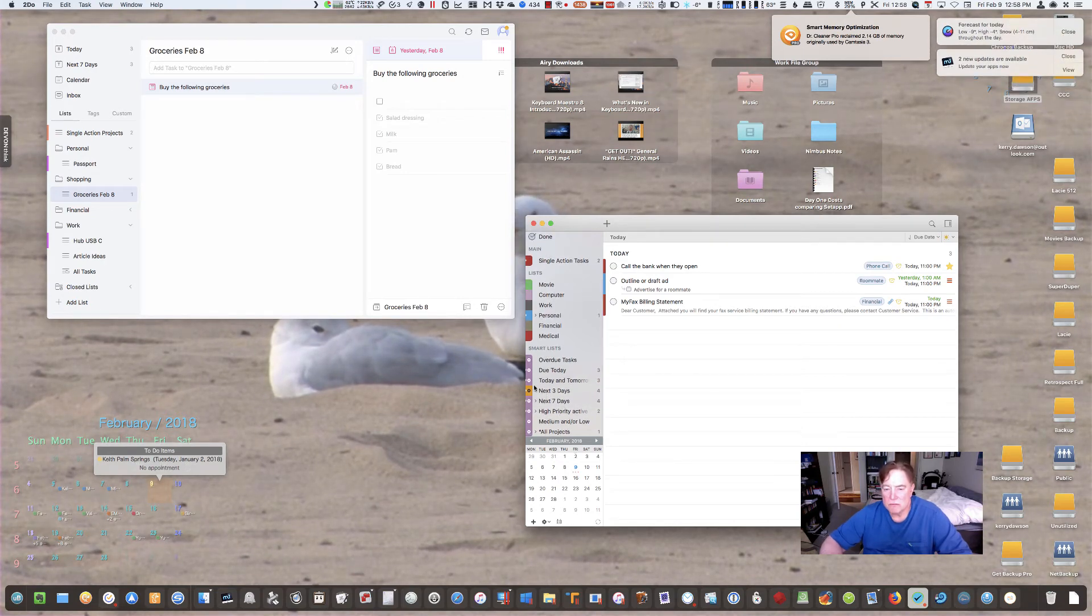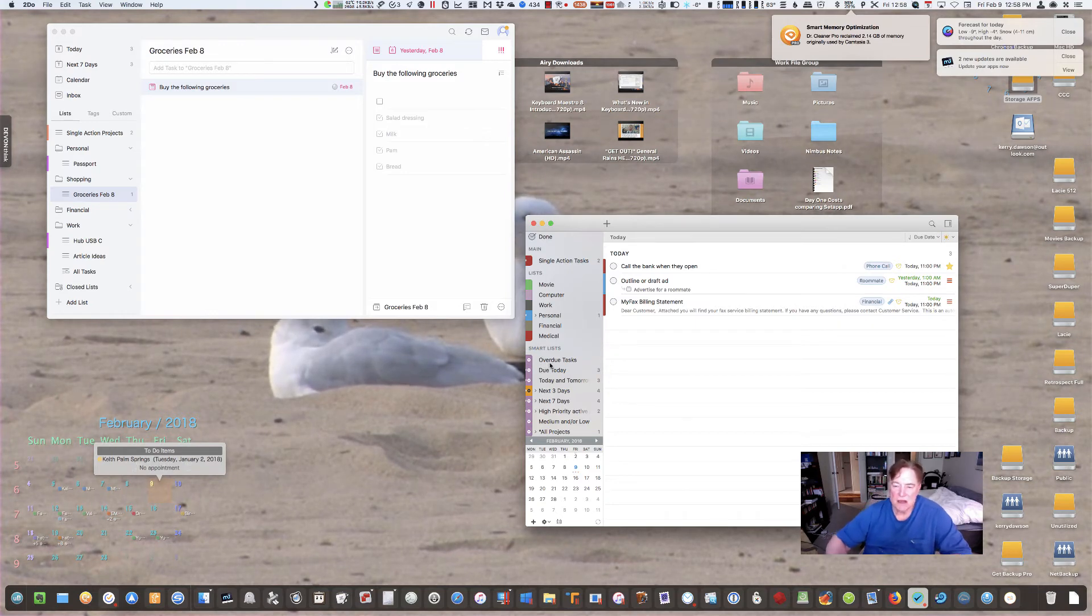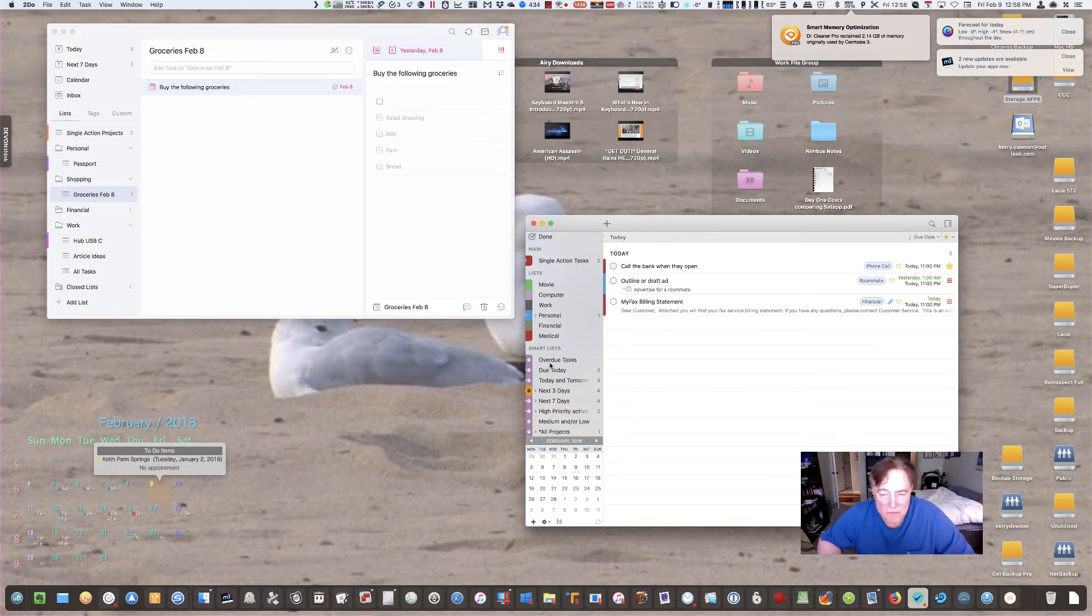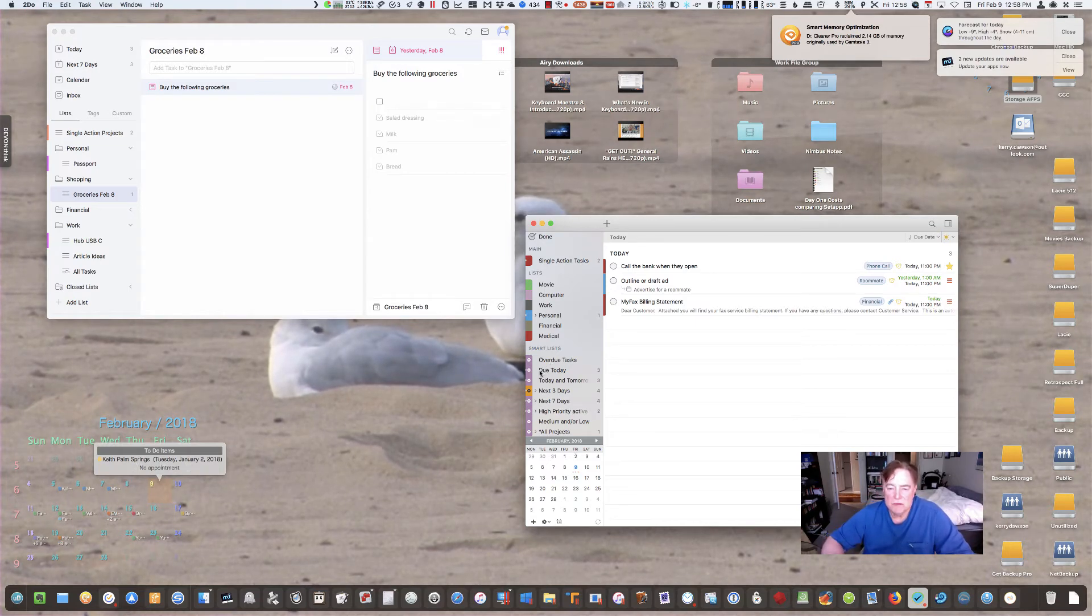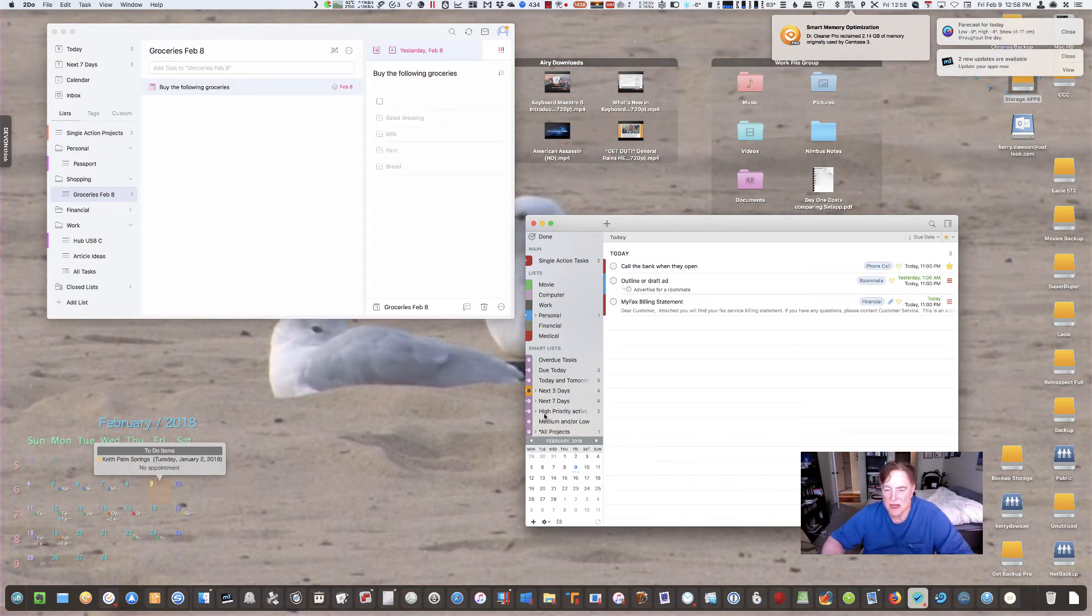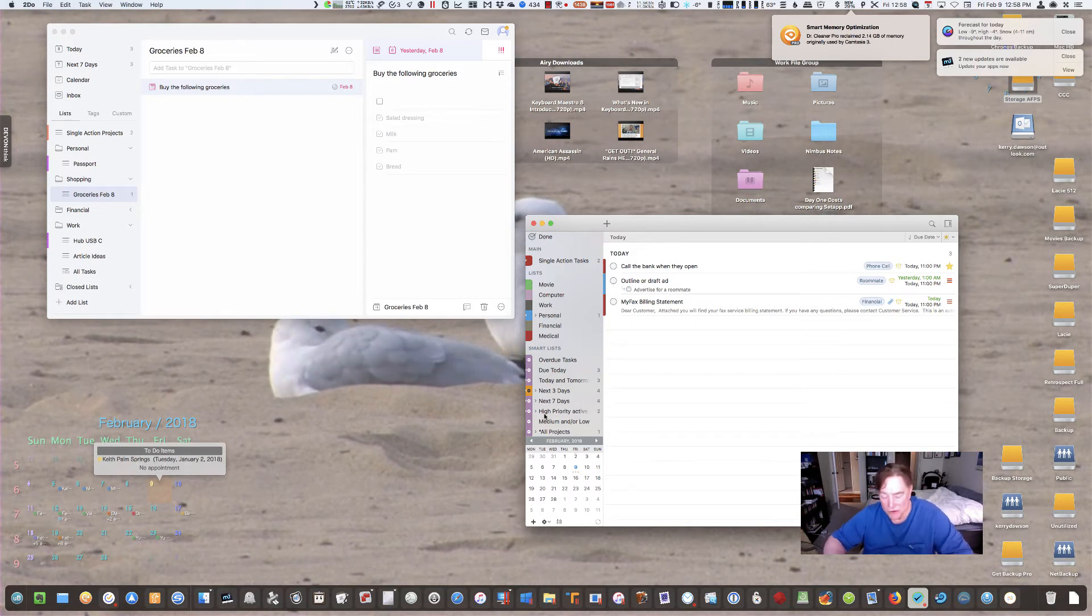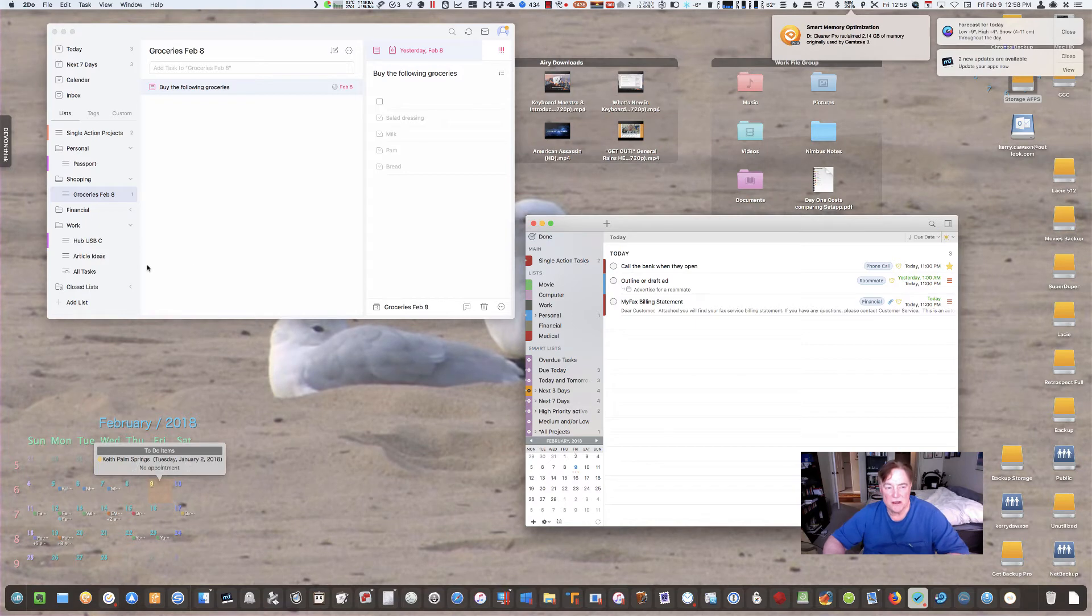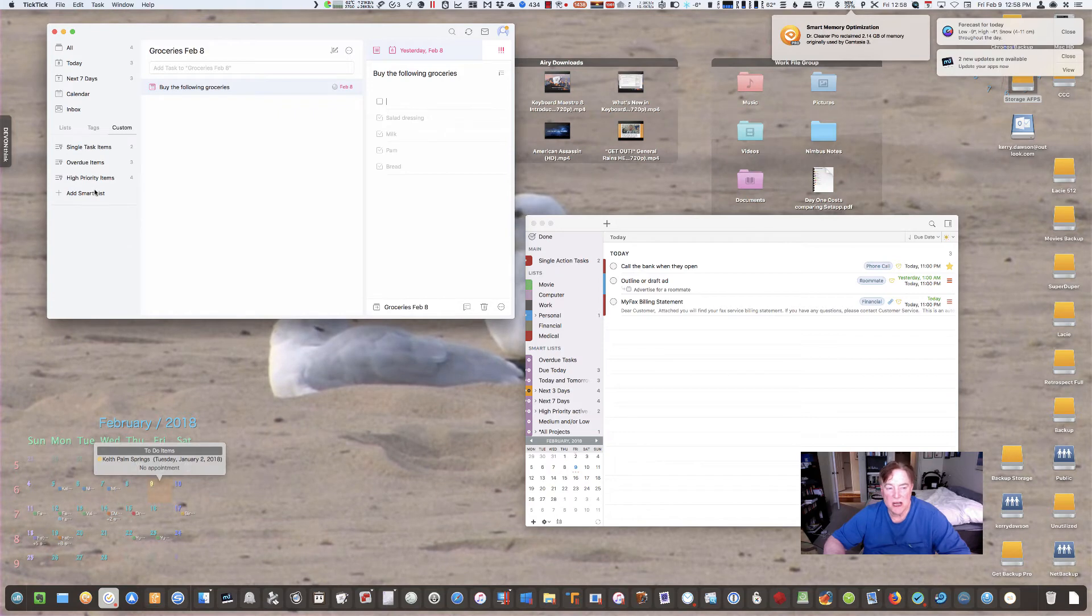You can create overdue tasks, tasks that you've done but you just want to see for reference purposes what you've done. Today tasks, today and tomorrow tasks, tasks for the next three days, the next seven days. Just your high-priority tasks, the things that you really need or you feel you really need to do. The same applies over here. You put it under custom and build out custom views.